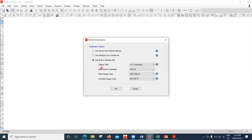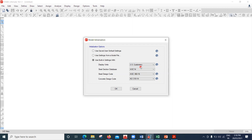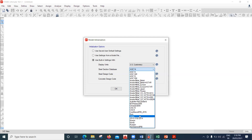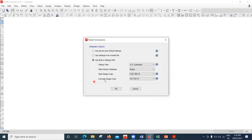Once you click on that, there are four options. First is display units - we usually follow metric SI units in millimeters, so I'll select metric SI. If you want feet and inches, you can go with US customary. For the steel section database, there are many options based on American, Chinese, British, and Australian/New Zealand codes. I'll be picking the Indian code book.